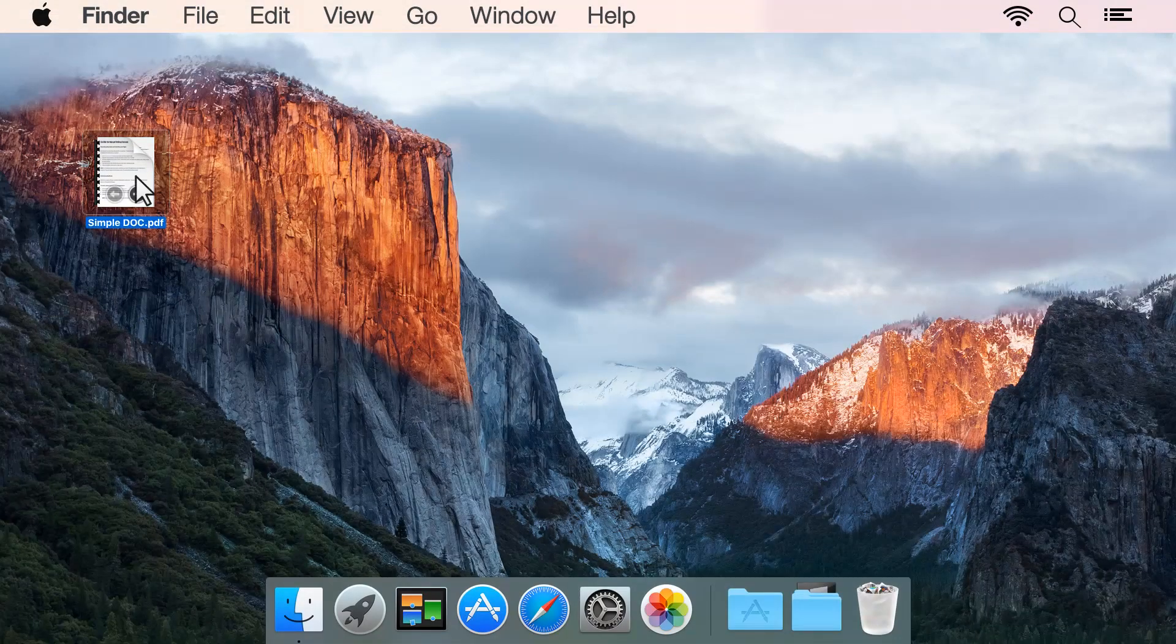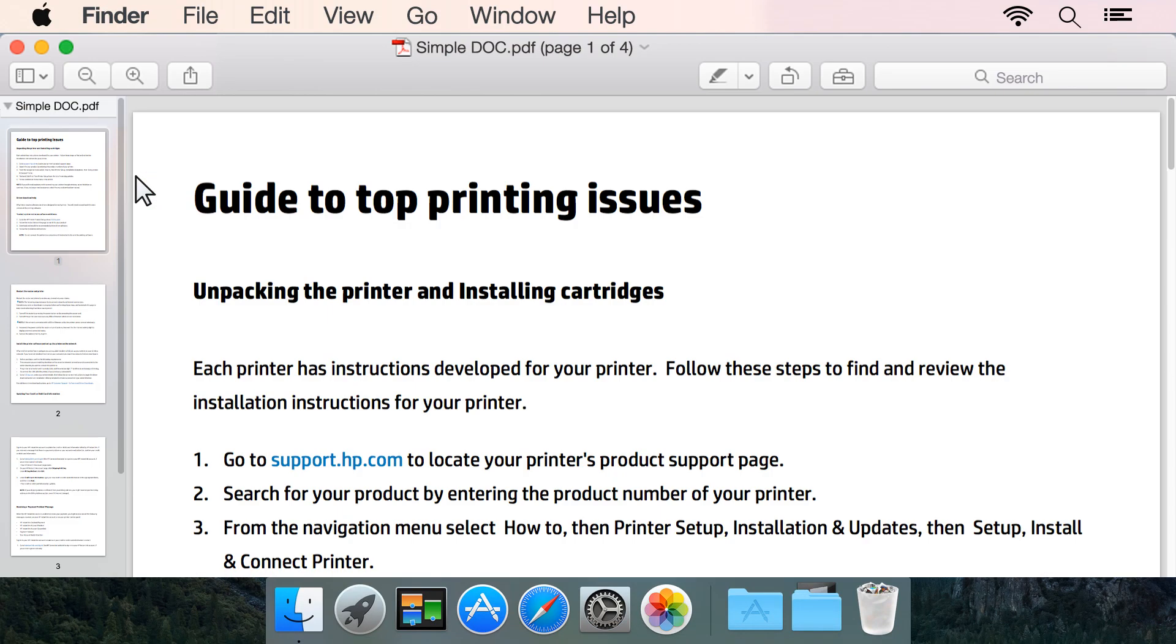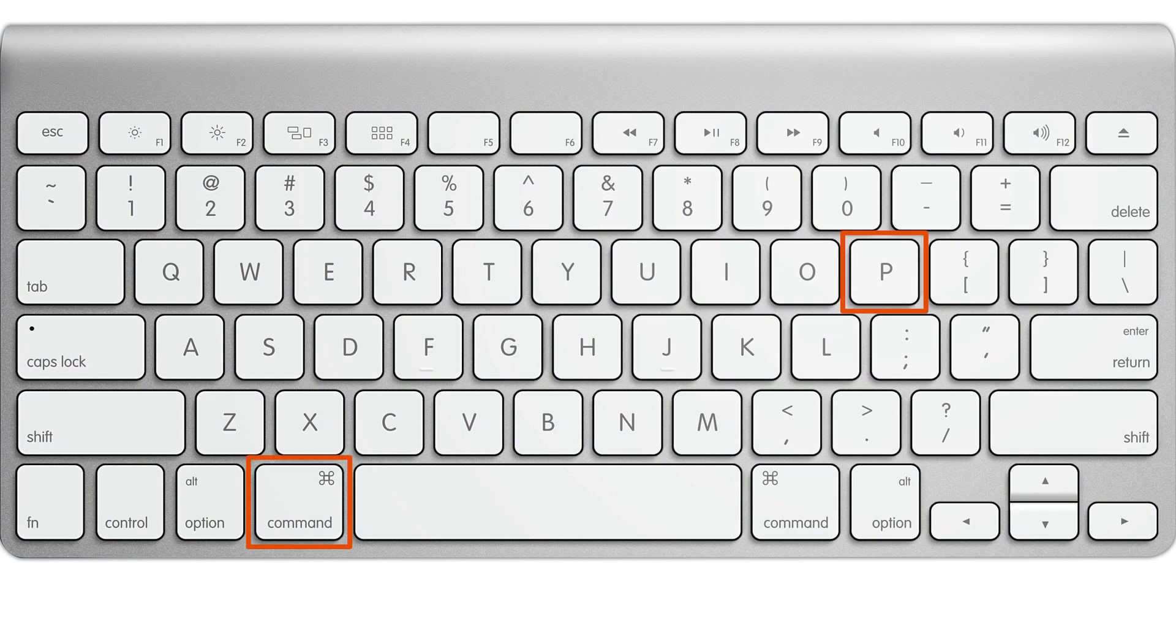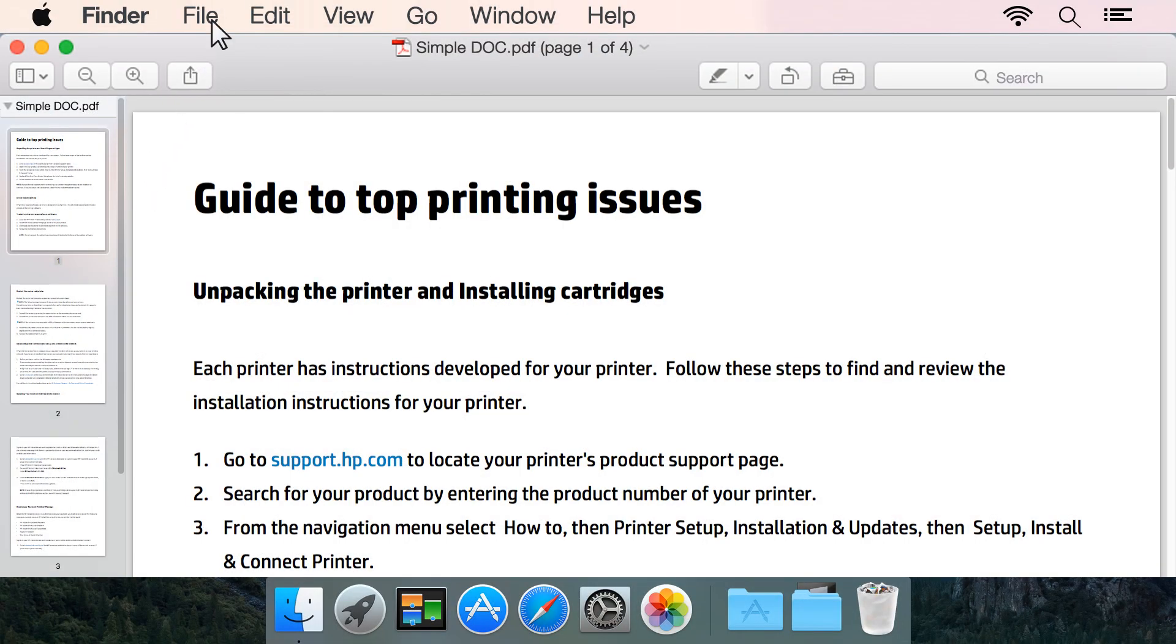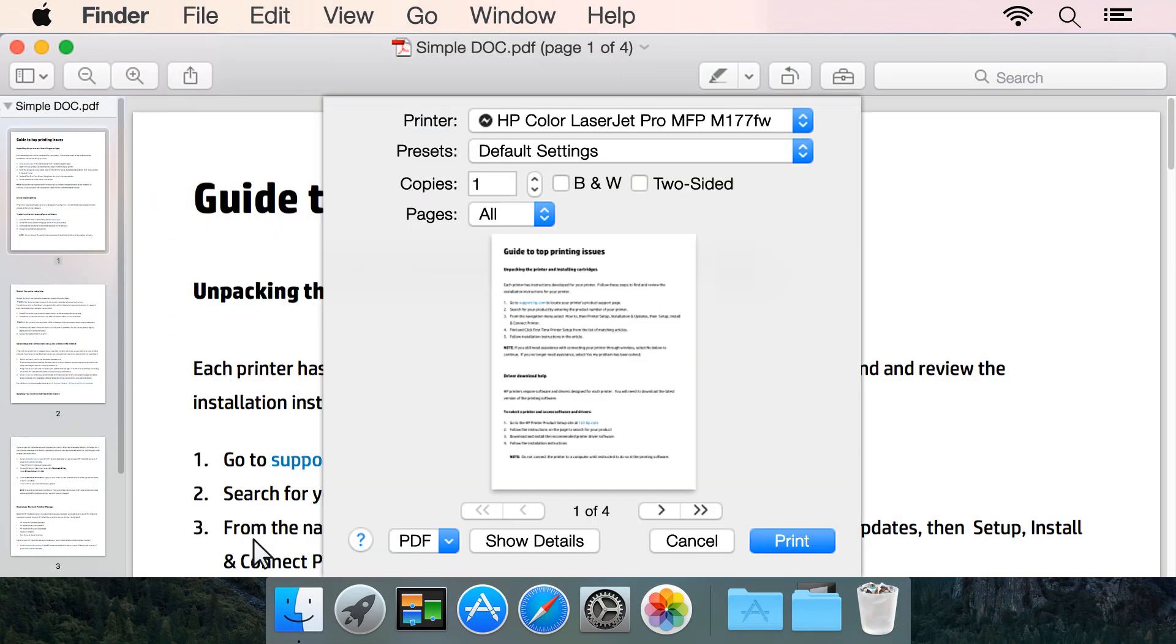On your Mac computer, open a document to print. Press Command and P on your keyboard, or click File Print to open the Print dialog box.